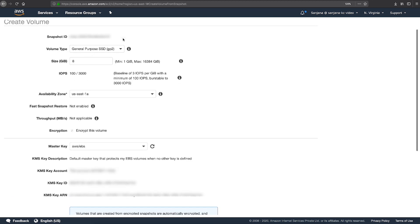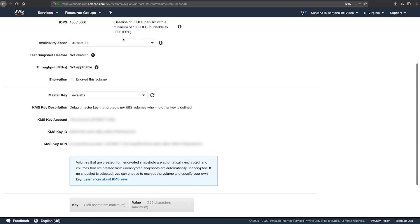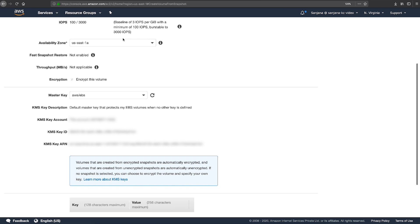Here, you can also enable Fast Snapshot Restore. This enables you to create a volume from a snapshot that is fully initialized at creation. Doing so reduces the latency for accessing data for the first time. If you don't want to enable the Fast Snapshot Restore feature, then you can manually initialize your EBS volume after creation using the DD or FIO utilities.